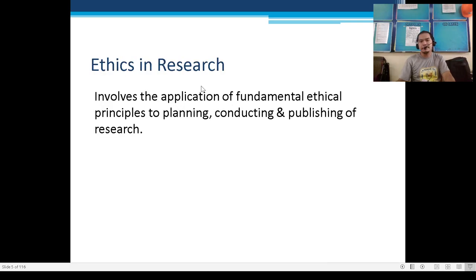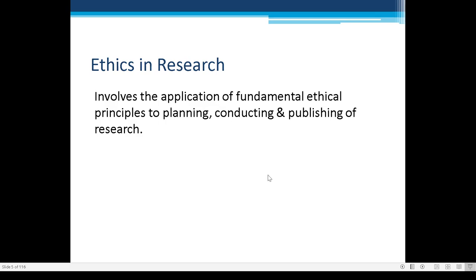Ethics in research involves the application of fundamental ethical principles to: planning — while formulating your research problem, procedures, and research proposal; conducting — the actual conduct of your scientific investigations; and publishing — submitting your research to your teacher, a journal, or other publications. There are things to consider at each of these stages.